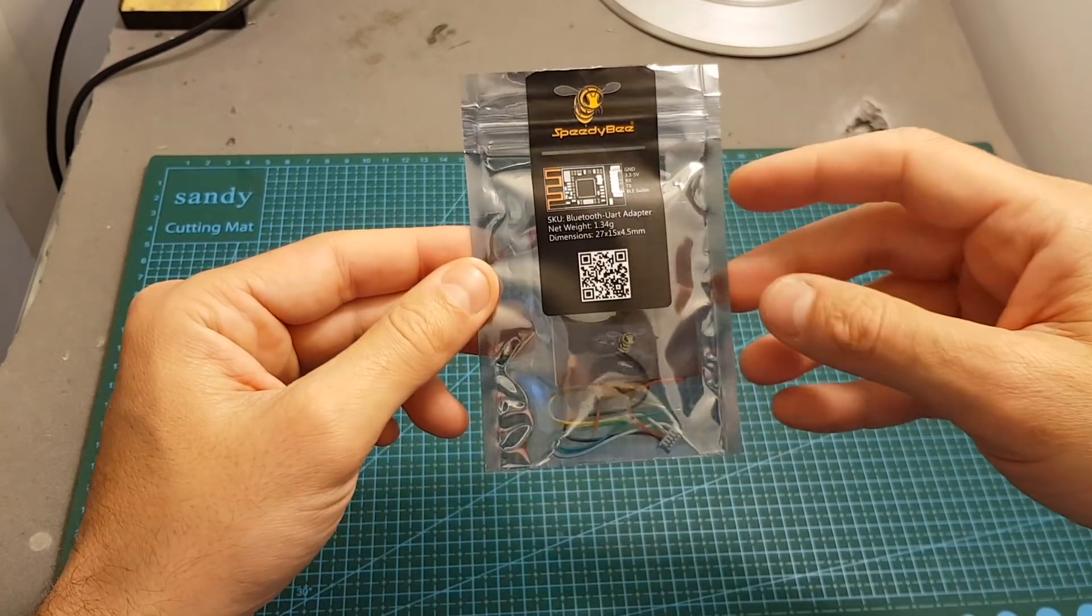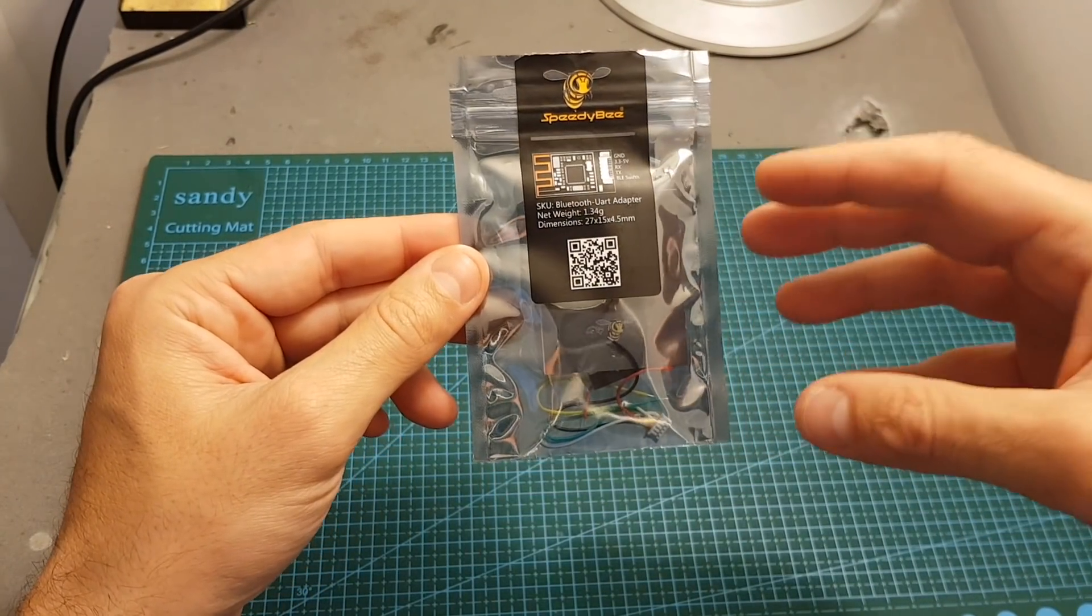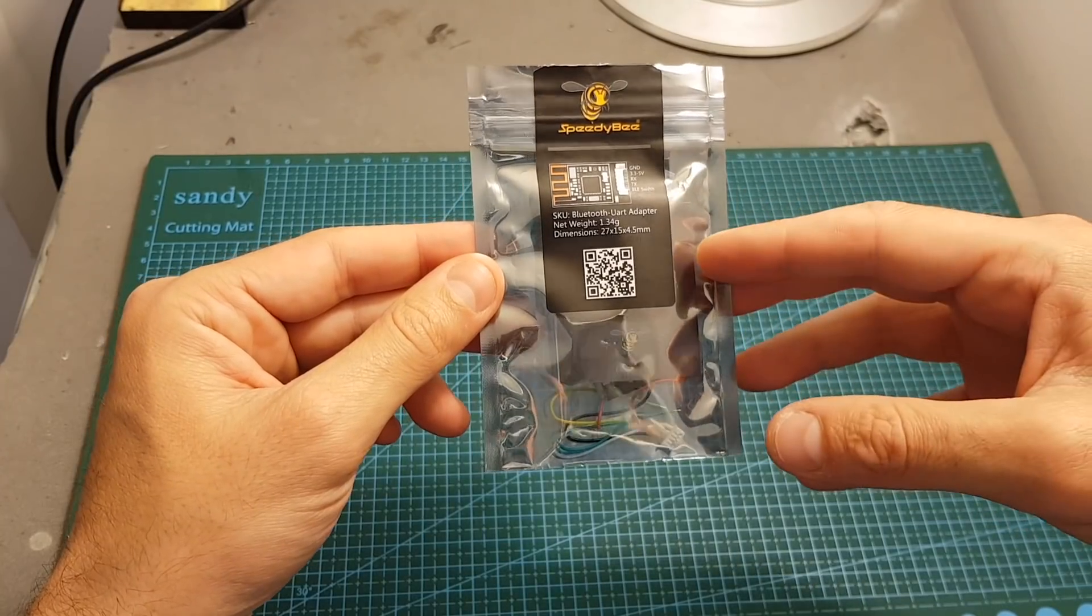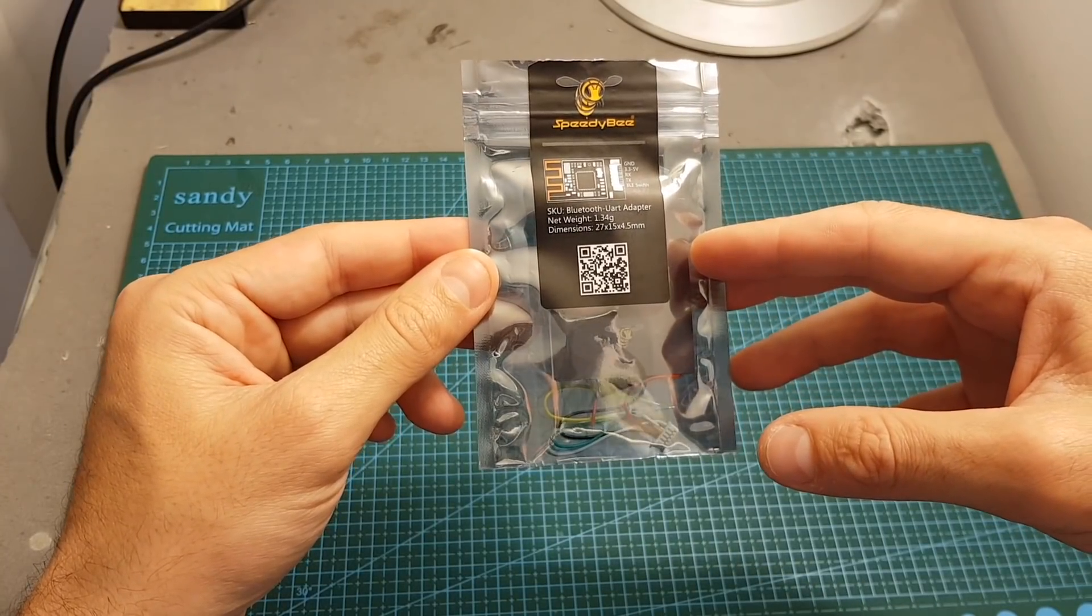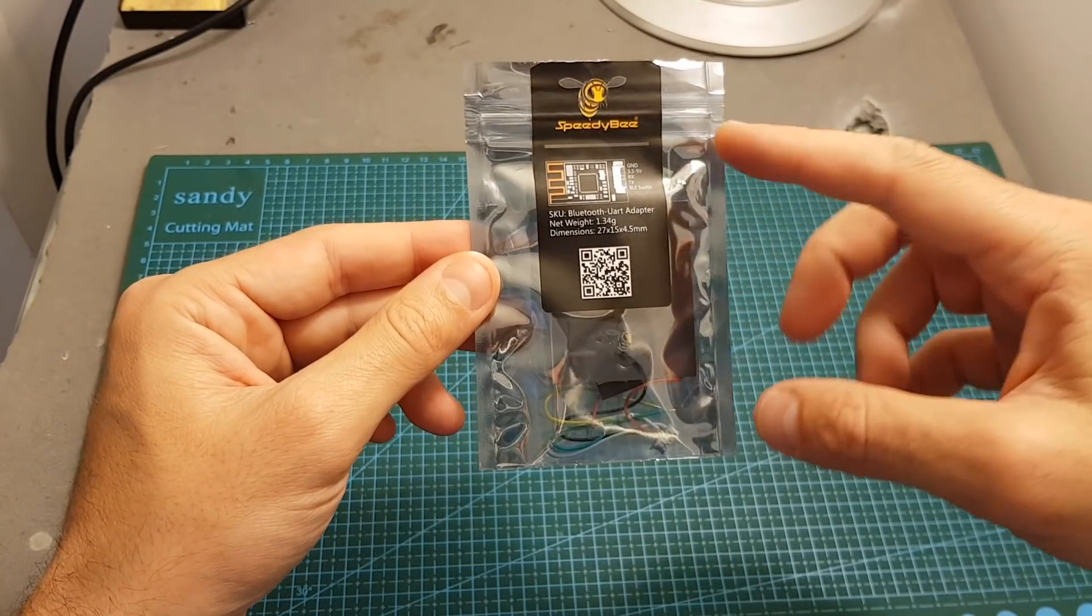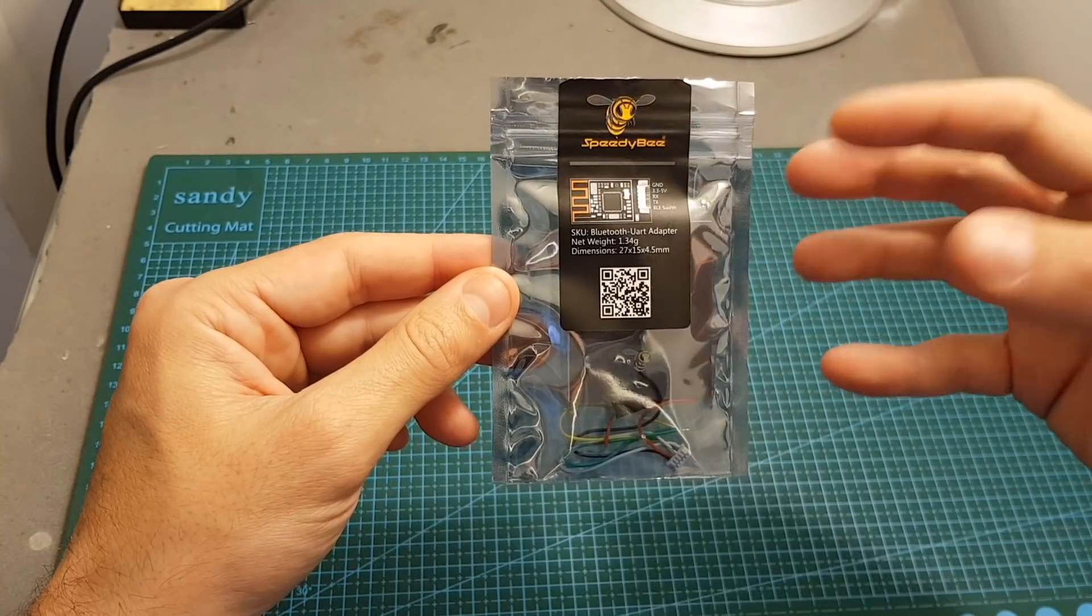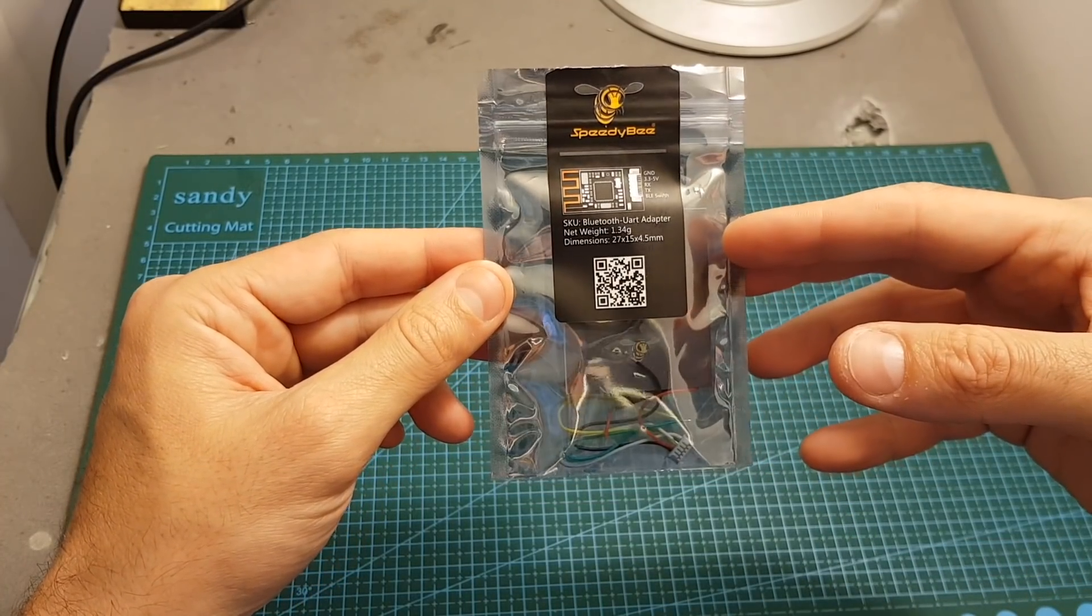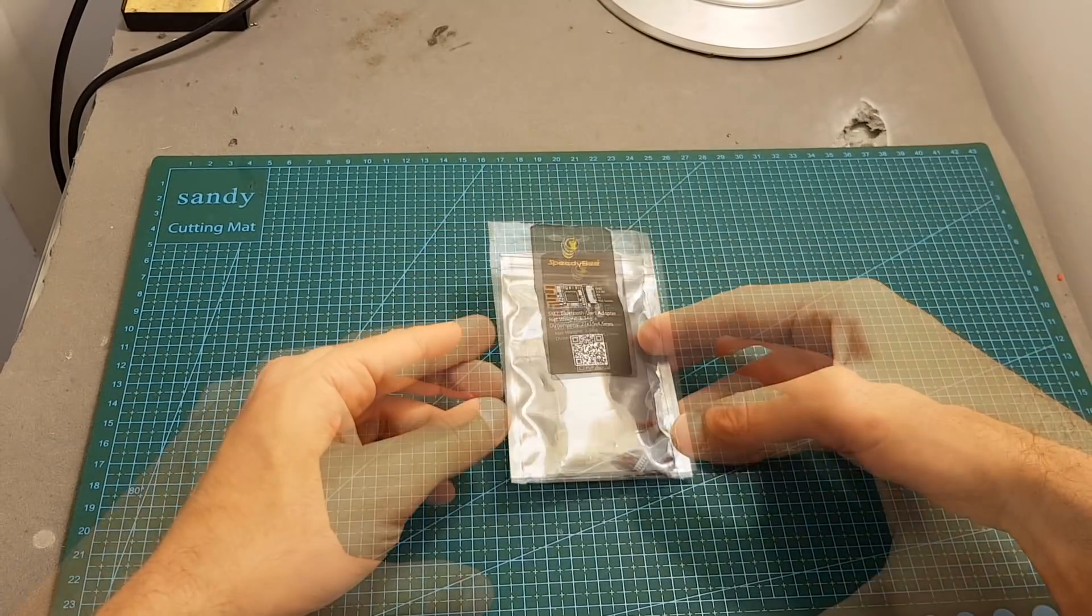This device is going to connect to your flight controller using a free UART port and then it will enable you to connect to the flight controller using a dedicated app by SpeedyBee, using Bluetooth of course, and then you'll be able to configure all your Betaflight settings using this app.